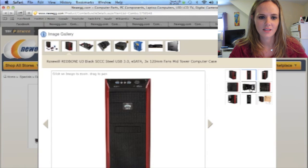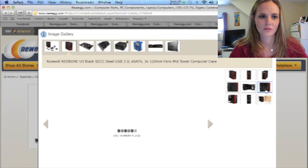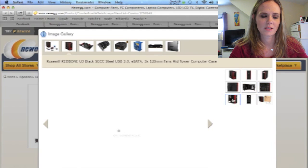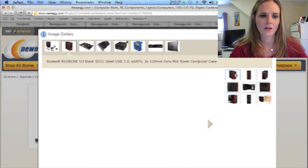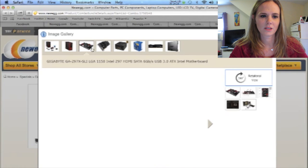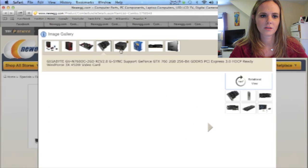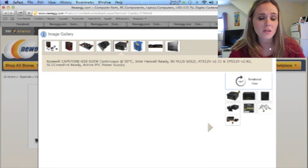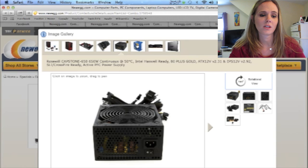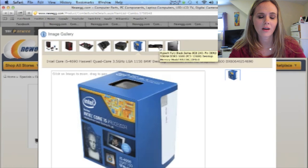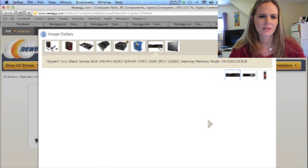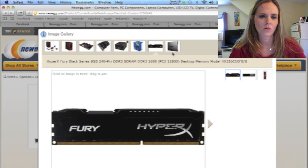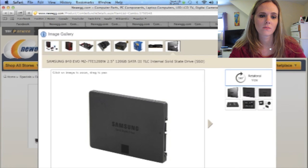Inside. Beautiful. Here's the case. The motherboard. What's that? The video card. Power supply. Intel i5 processor. 8 gigabytes of memory. And then a Samsung Evo. I don't even know what that is.